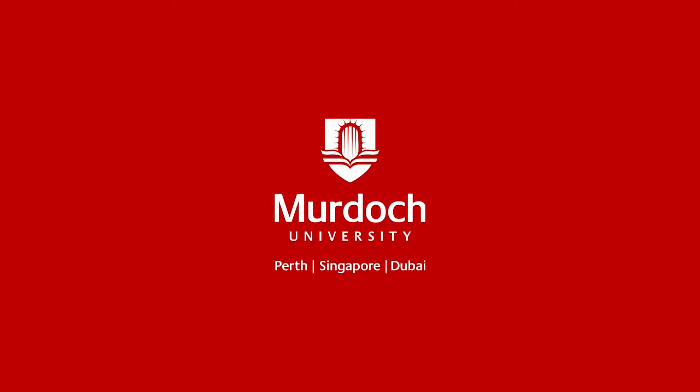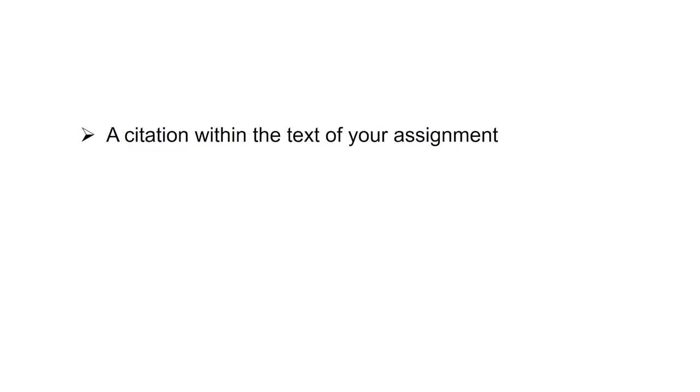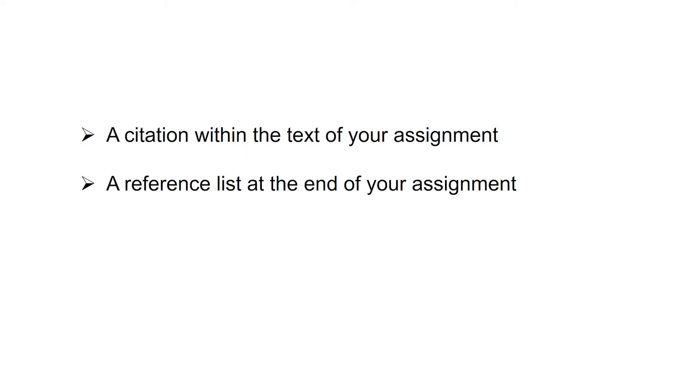Today we're going to talk about referencing and how to use the library's referencing guide for your assignments. There are two parts to referencing: the citations within your paper and the reference list at the end of your paper.